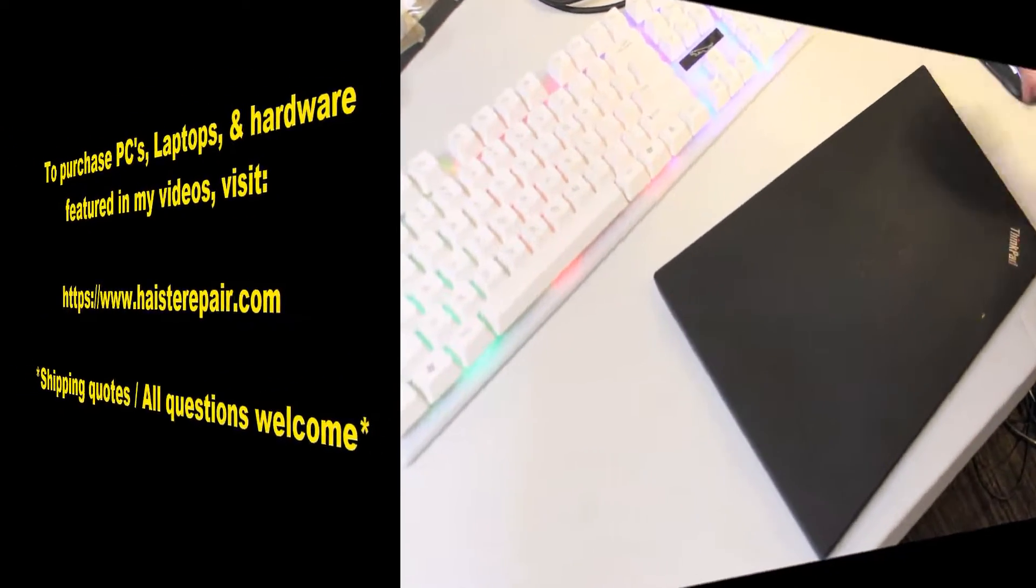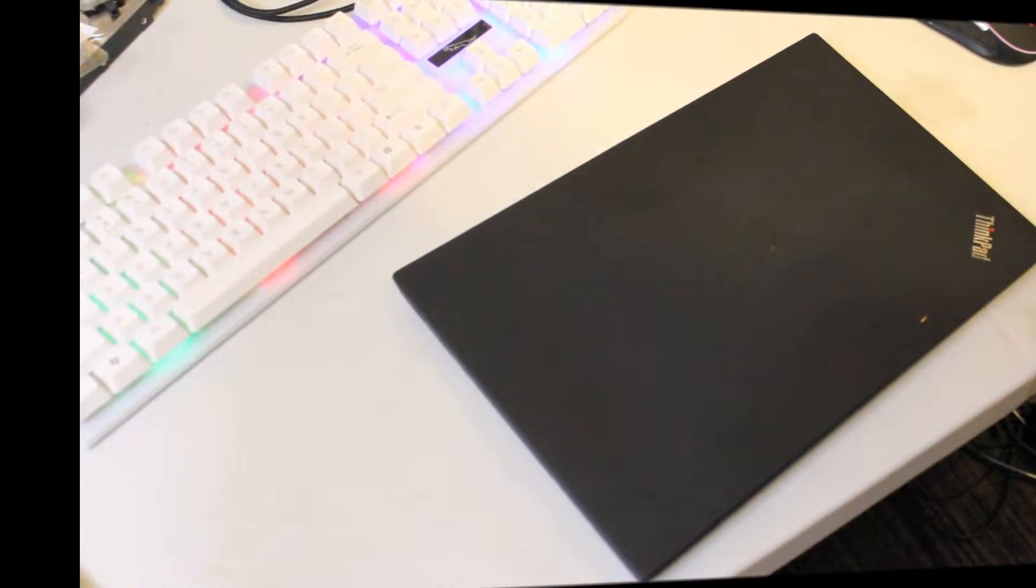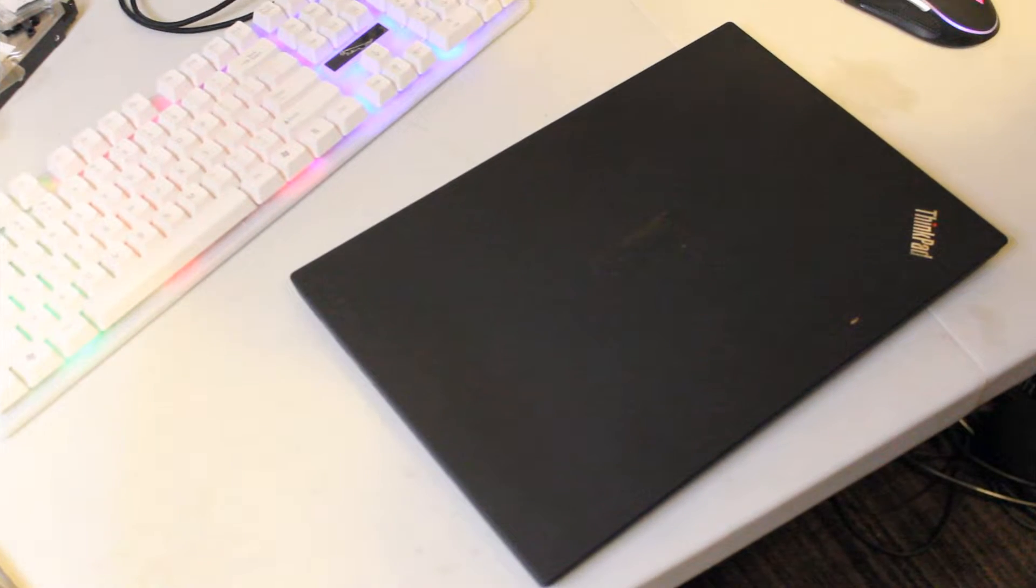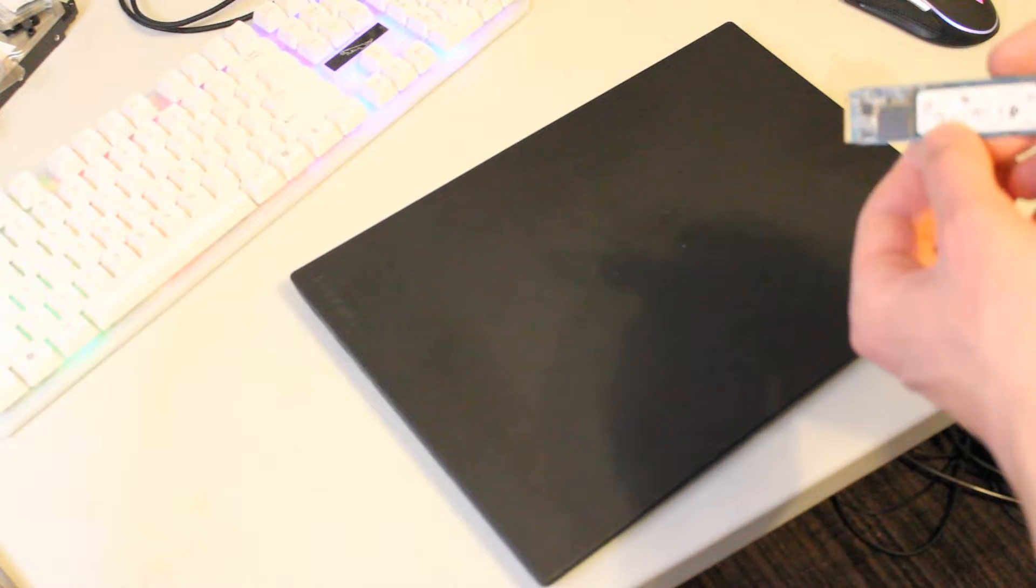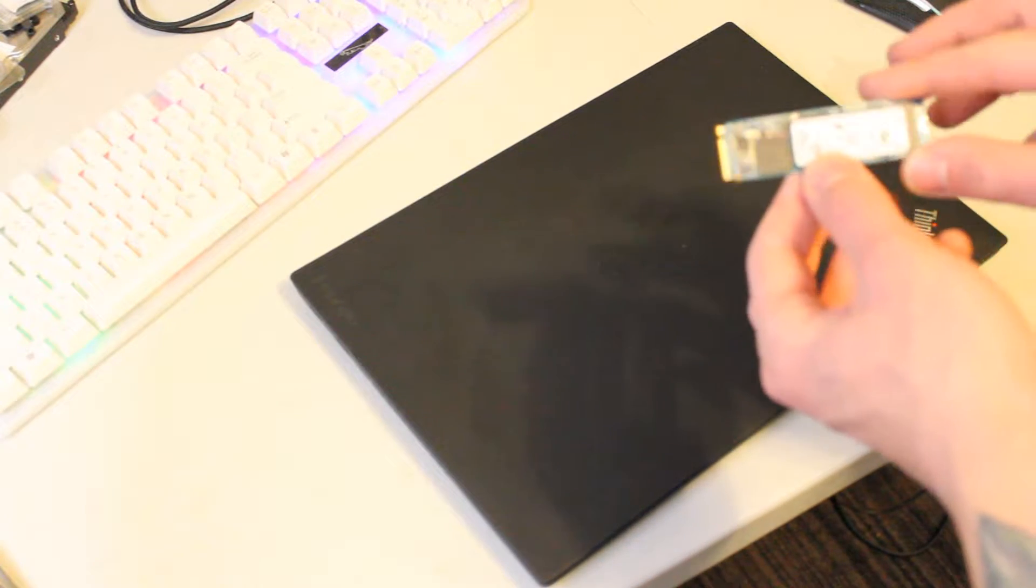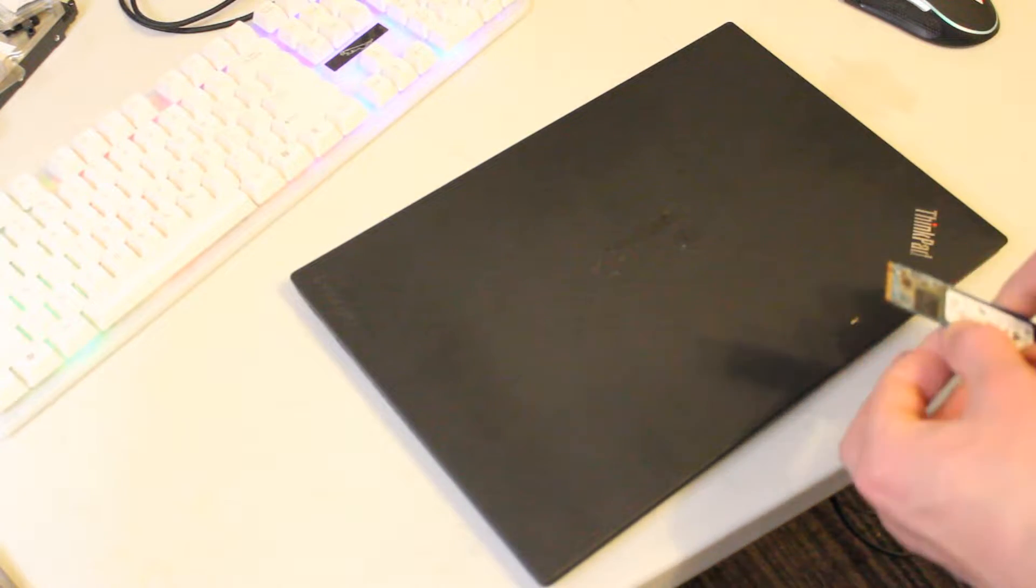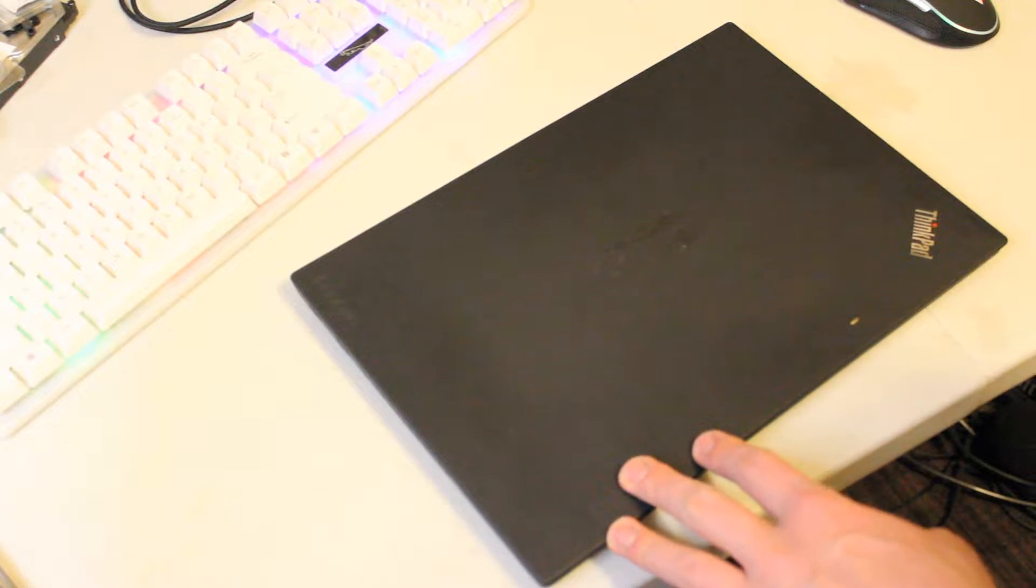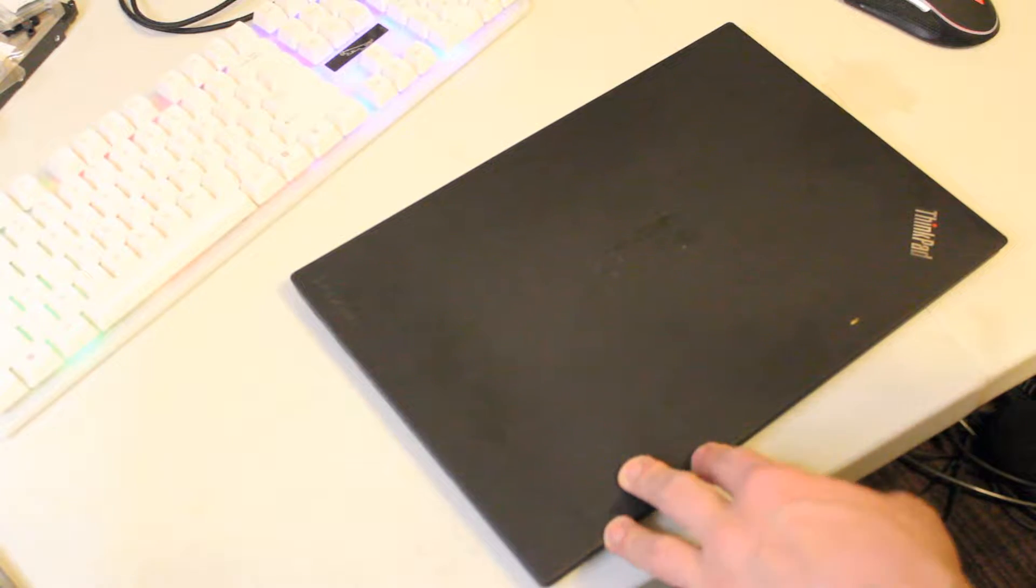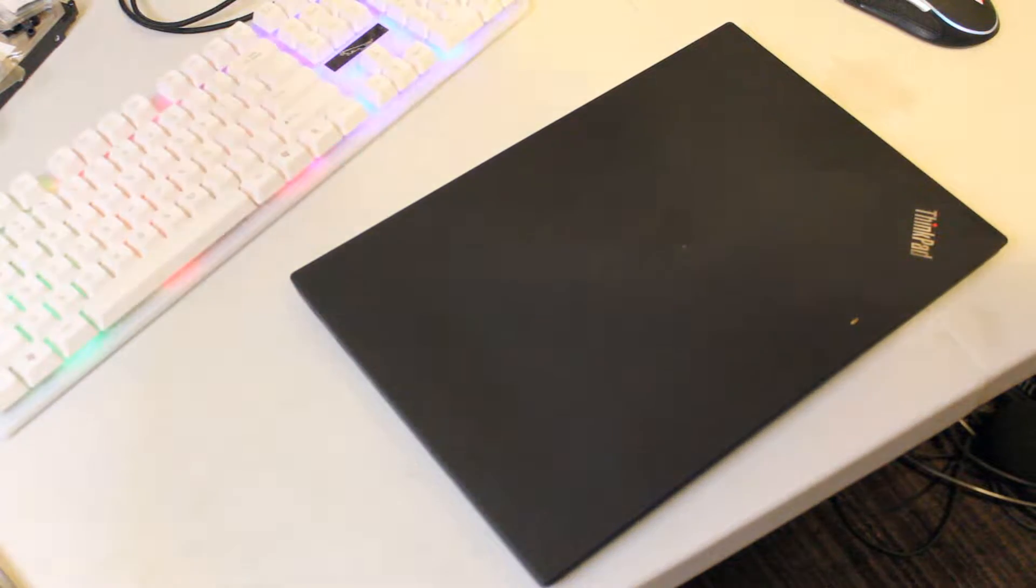Alright, this video is meant to demonstrate how to install an NVMe SSD into a Lenovo ThinkPad T470 laptop.